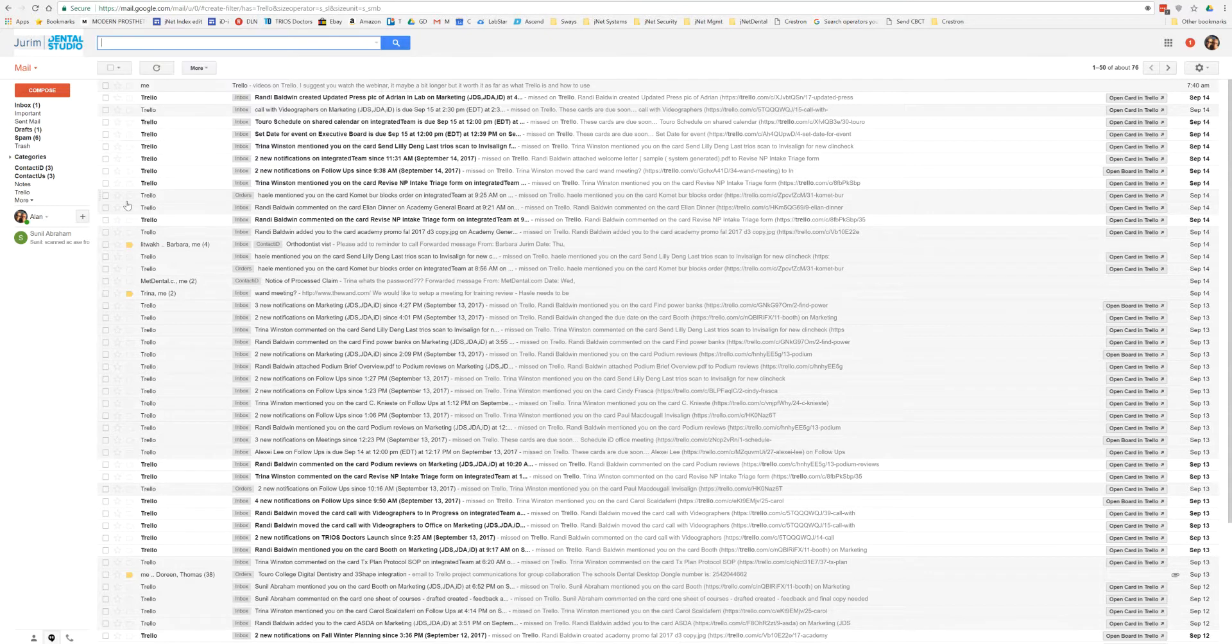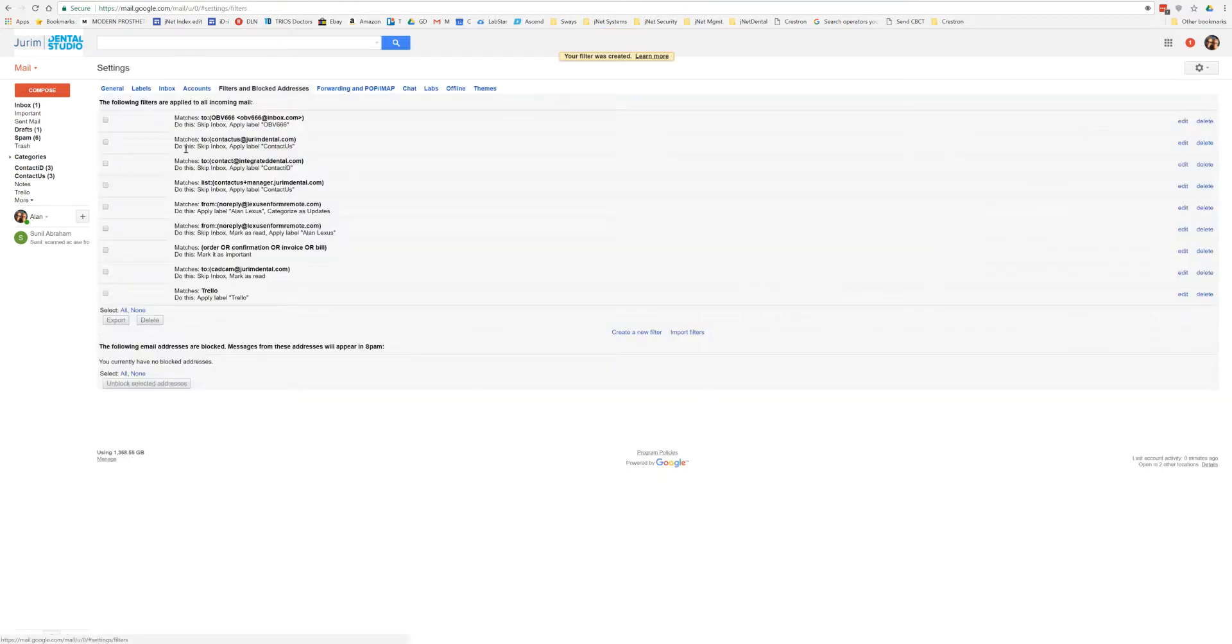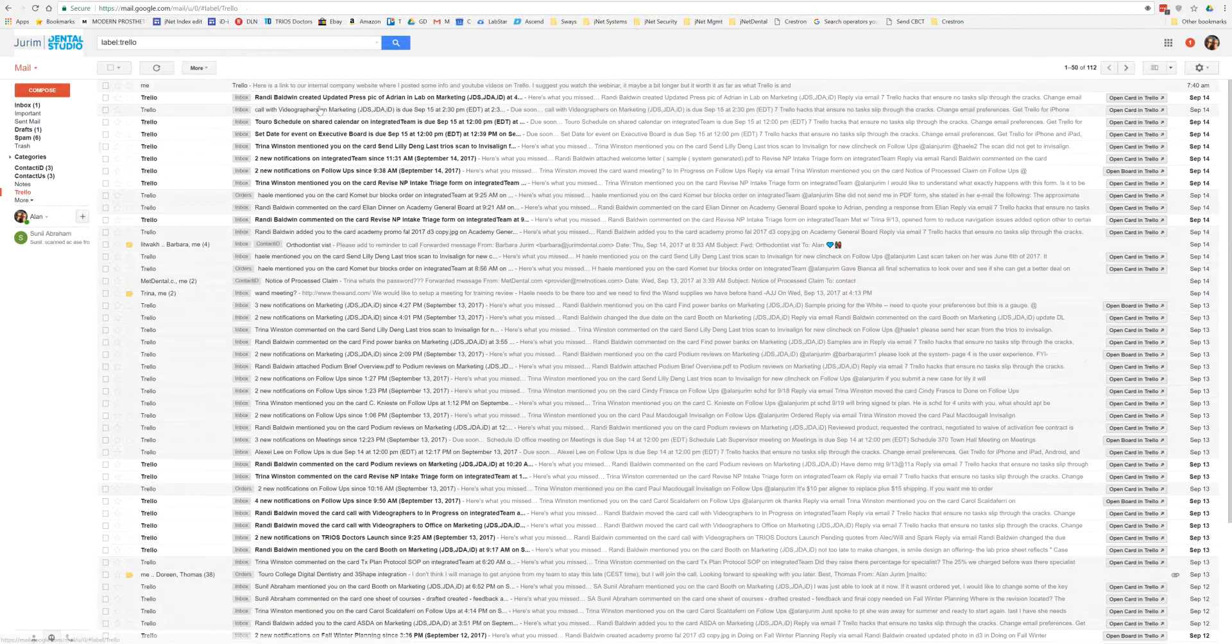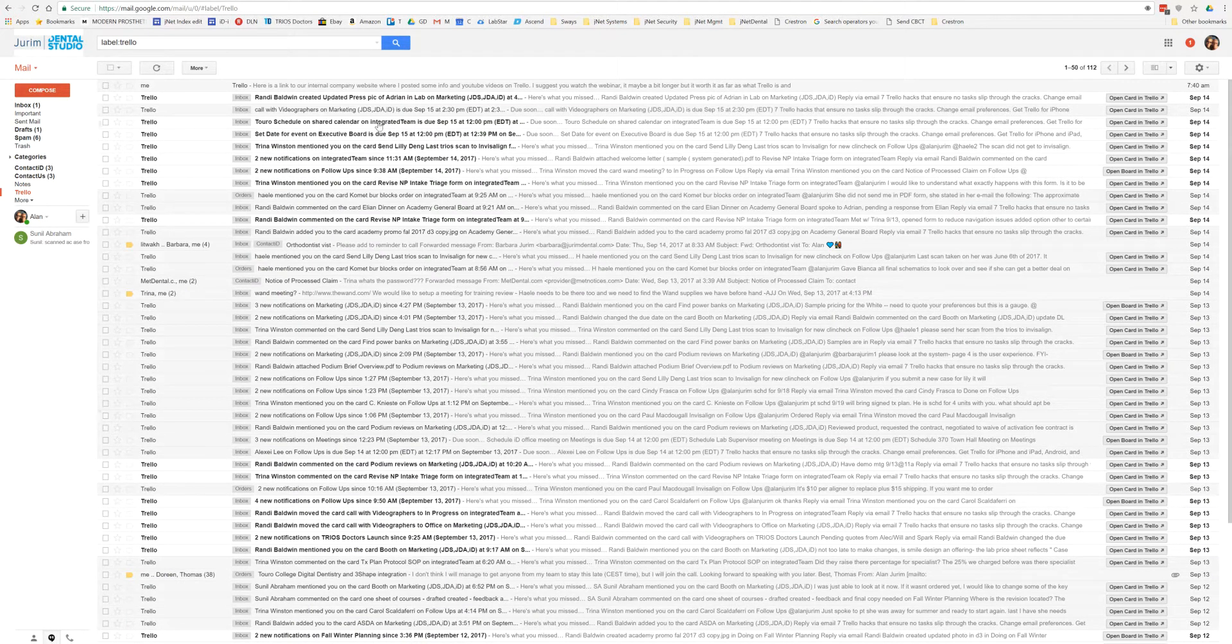And as we do this, what it's going to do is take all of our Trellos from our different inboxes, and it's going to put them in one nice area for us to find and see.